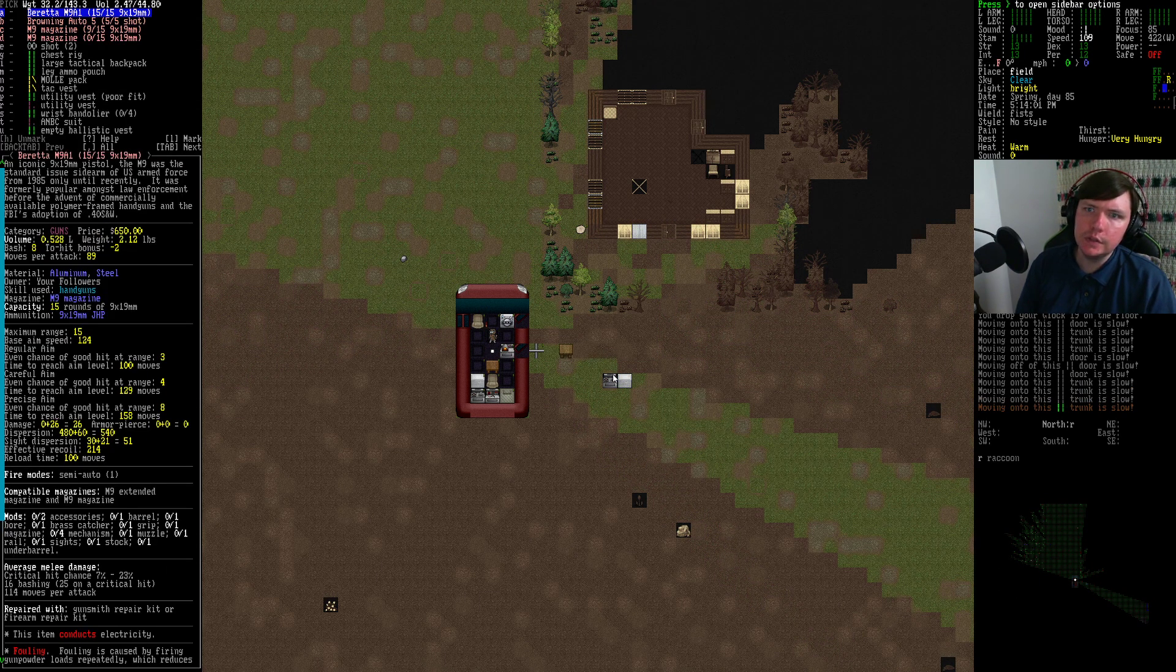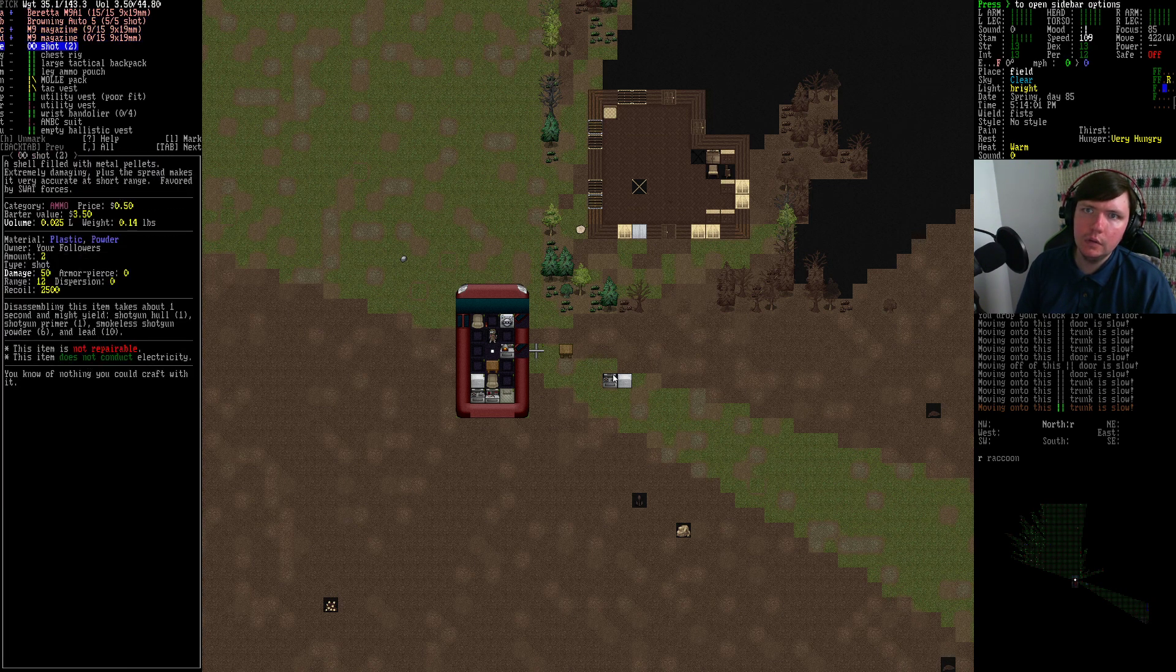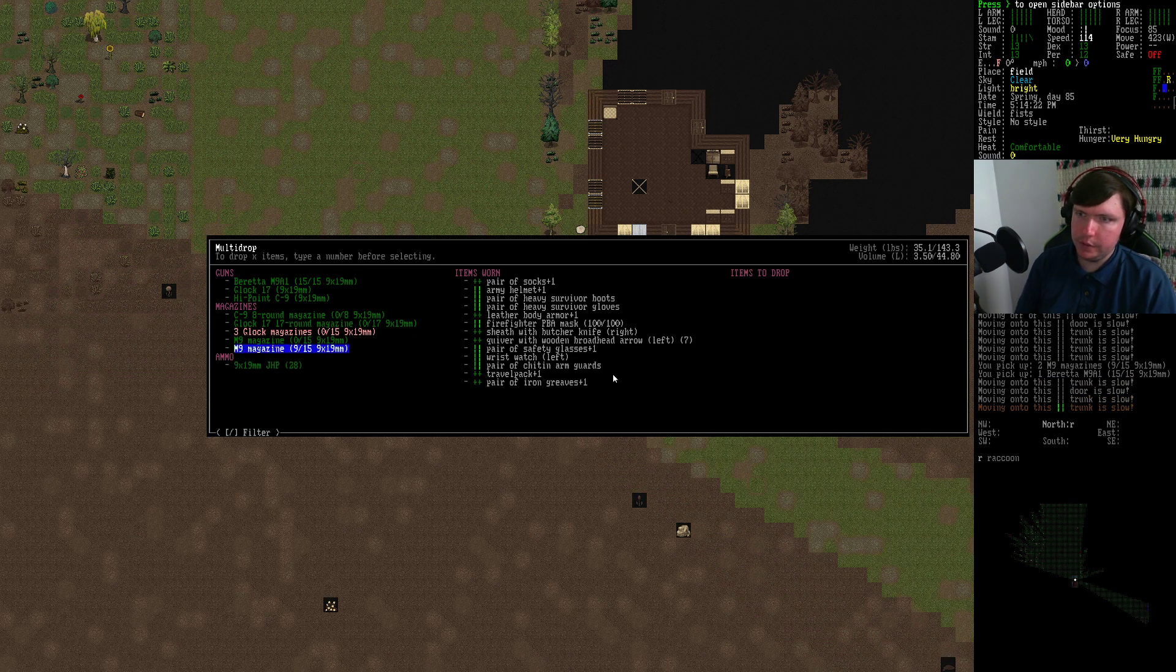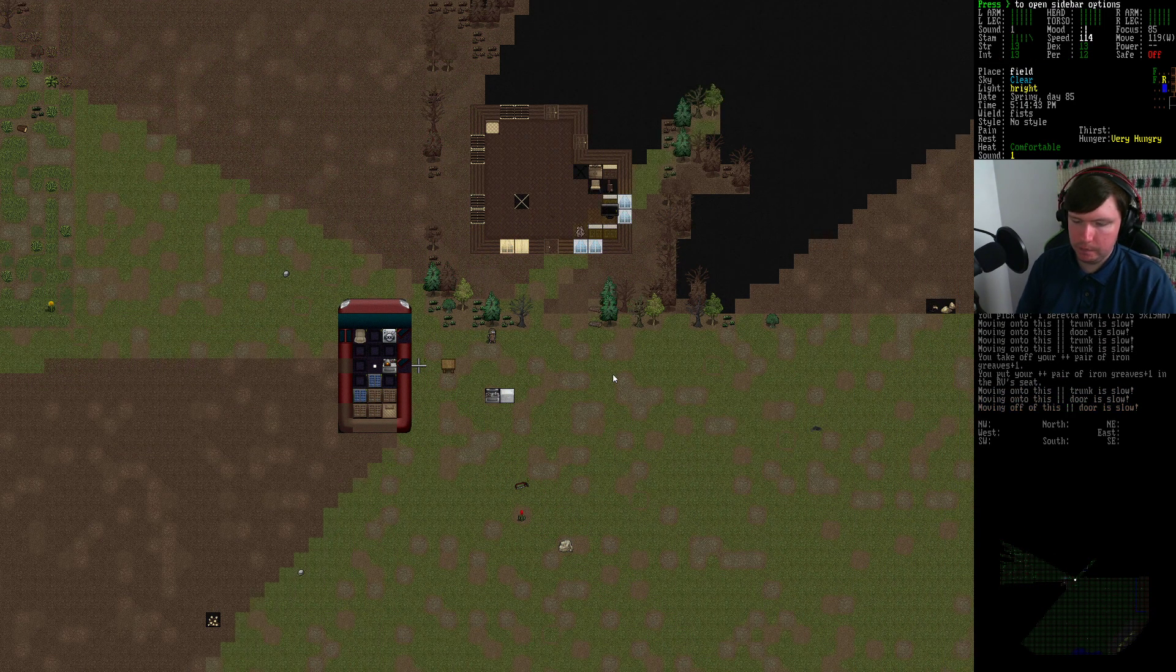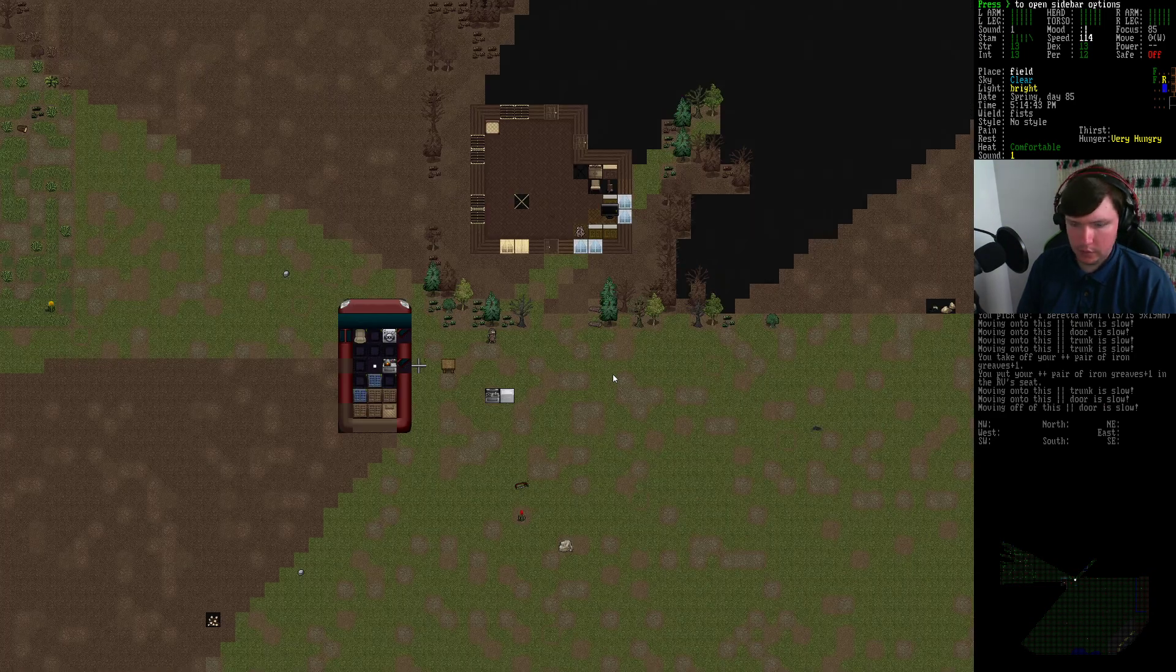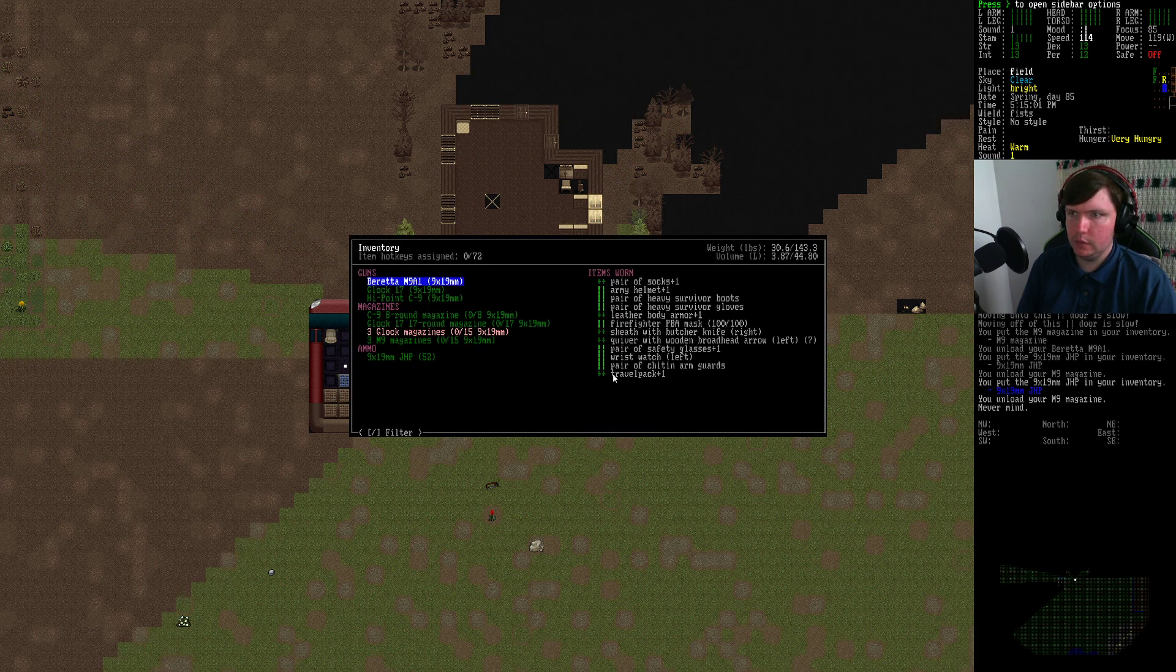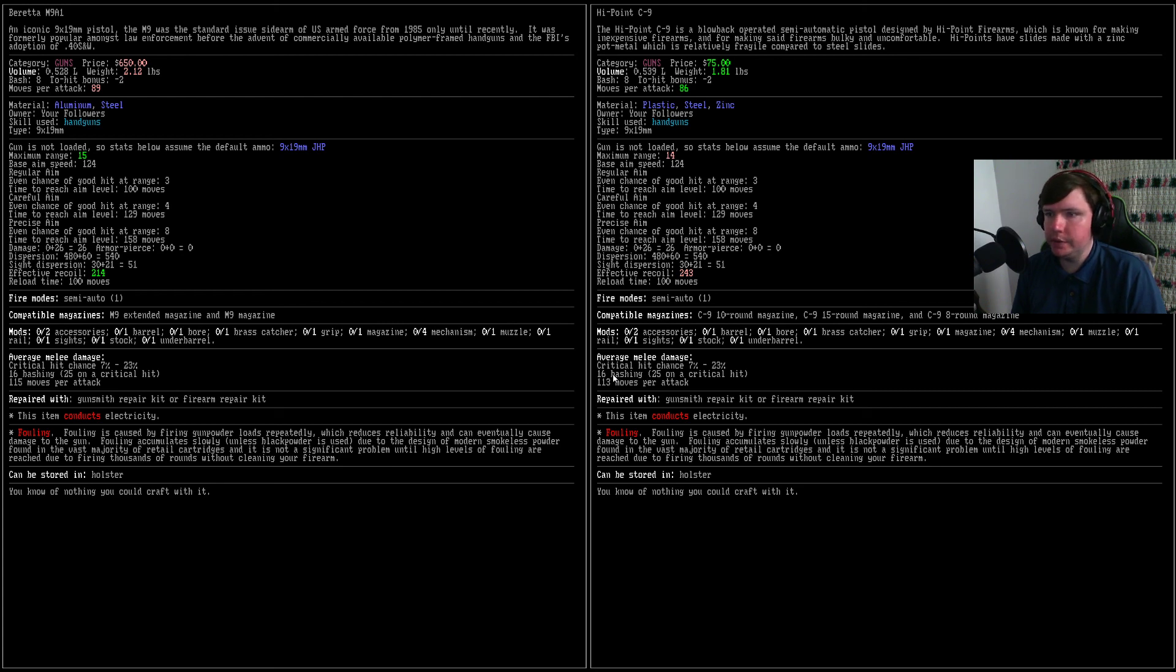Okay. Actually, this uses 9mm as well. So let's drop our iron greaves. That's not what I wanted to do. Alright. So the high C was better than the 17. So let's look at the Beretta. Beretta has a little bit more range, a little bit less recoil. I'd say you're probably better then.